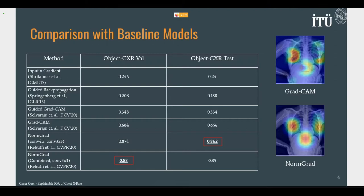Here are the evaluation settings for NormGrad, in which we run a benchmark across six different methodologies. Input times gradient and guided back propagation do not perform well due to their noisy saliency map pattern. The accuracy of guided grad-CAM is in between guided back propagation and grad-CAM, as expected, since it is the element-wise product of these two methods. Among all the methods except NormGrad, we see that grad-CAM provides more reliable saliency maps, pointing toward the target object of interest.